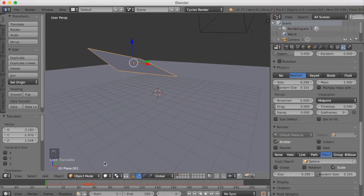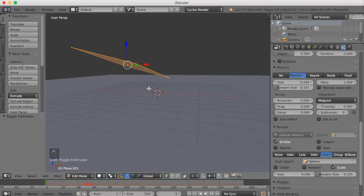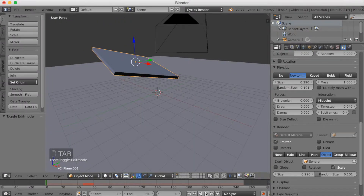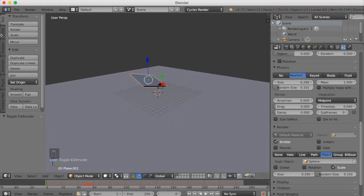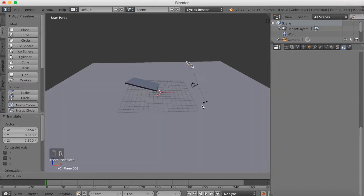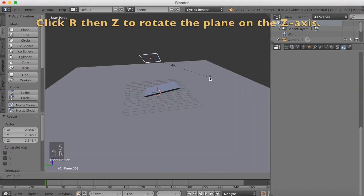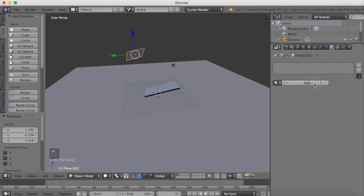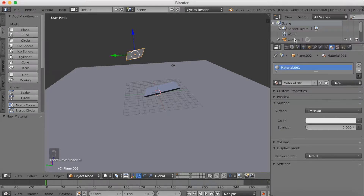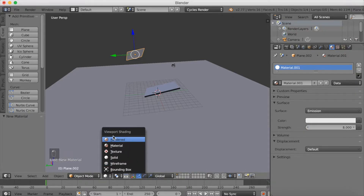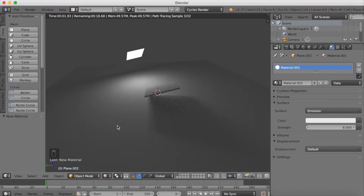Now we can start adding lighting and editing the plane. Let's make the plane a little bit thicker — press E to extrude. Go to Create, add a plane, then click G to grab, R to rotate, and S to scale. Click R then Z to rotate the plane on the Z axis. We're going to add a material and use an emission shader, increasing the strength to about 8. In rendered mode you can see how it looks — now we have the first light.